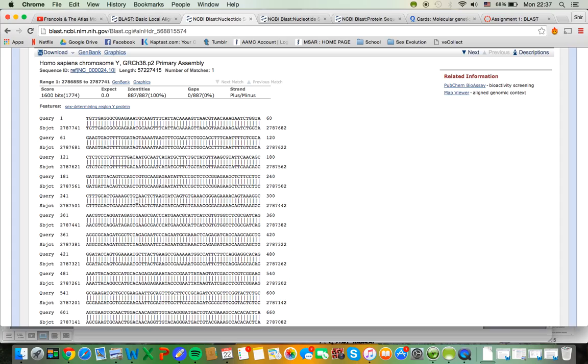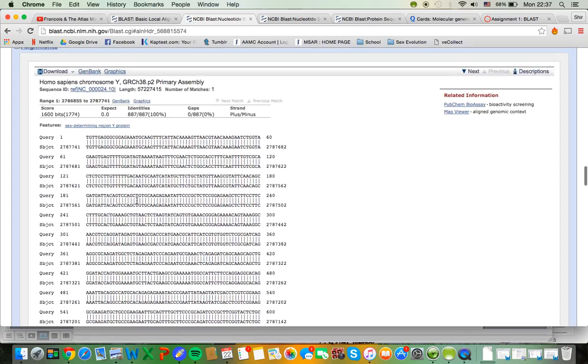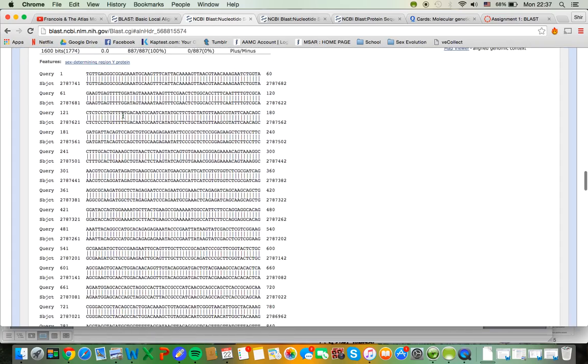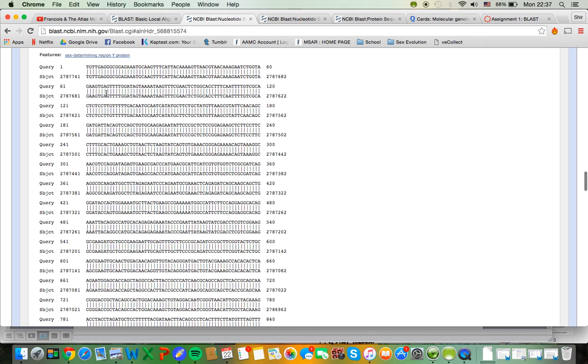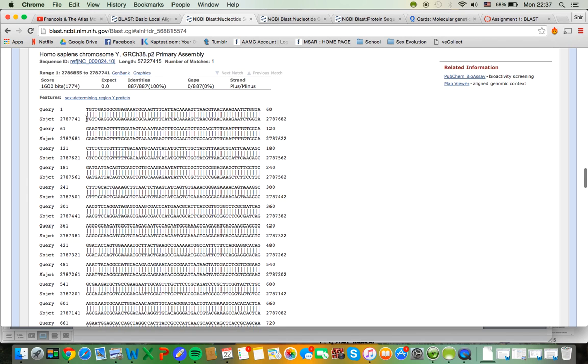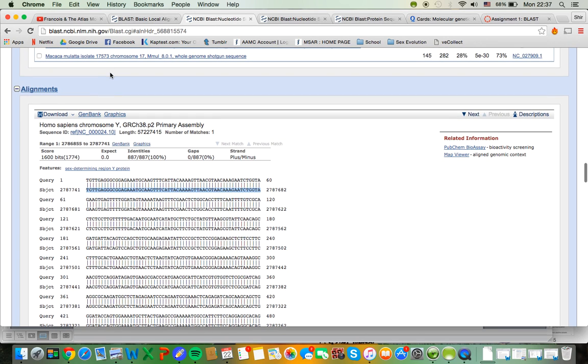If I click in here, I can see my alignment, which you guys are going to have to provide your TAs with for grading. Here is my query sequence. Here's the first line, here's the second line, and so on. And underneath it is the sequence of what I just clicked into. So Homo sapiens chromosome Y.